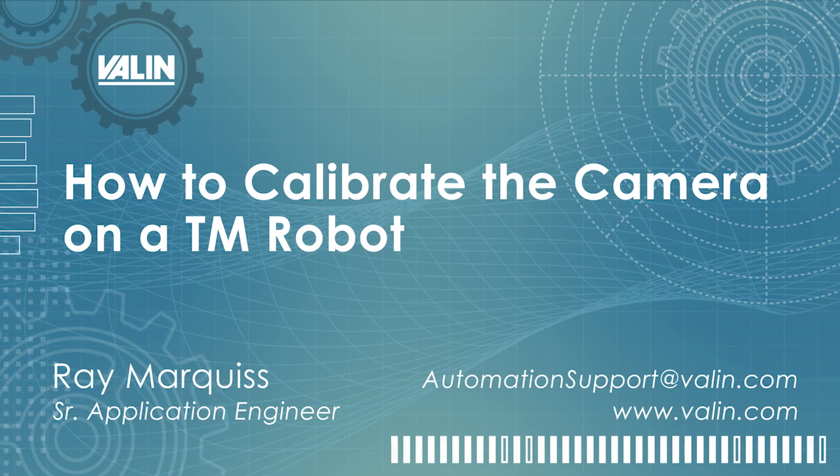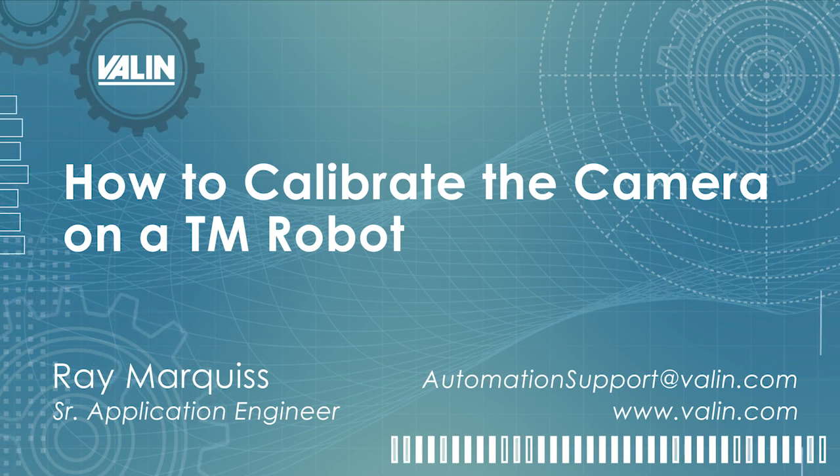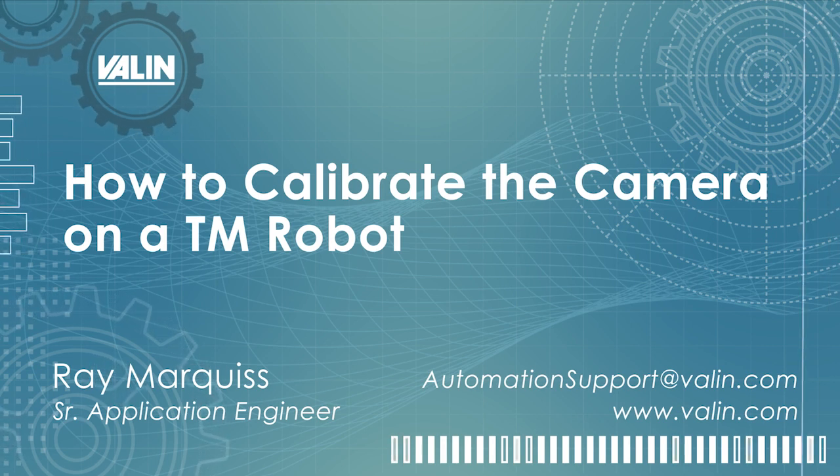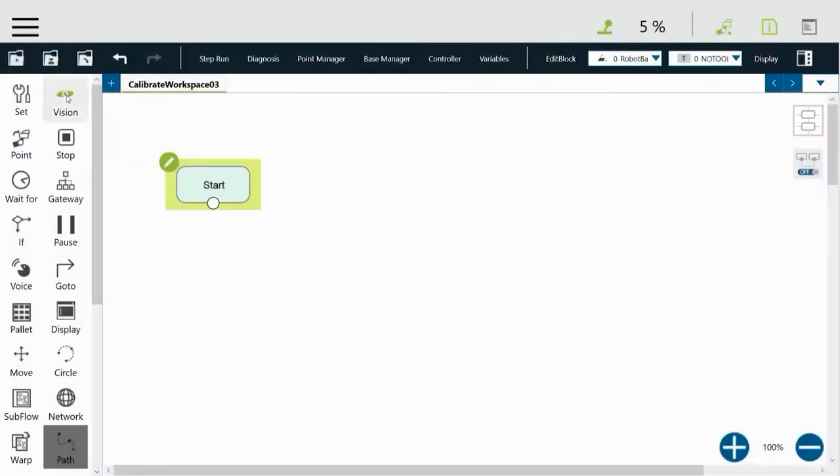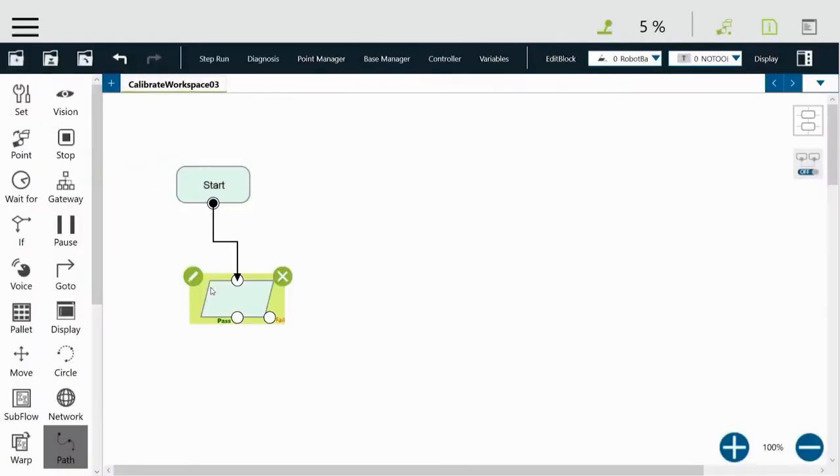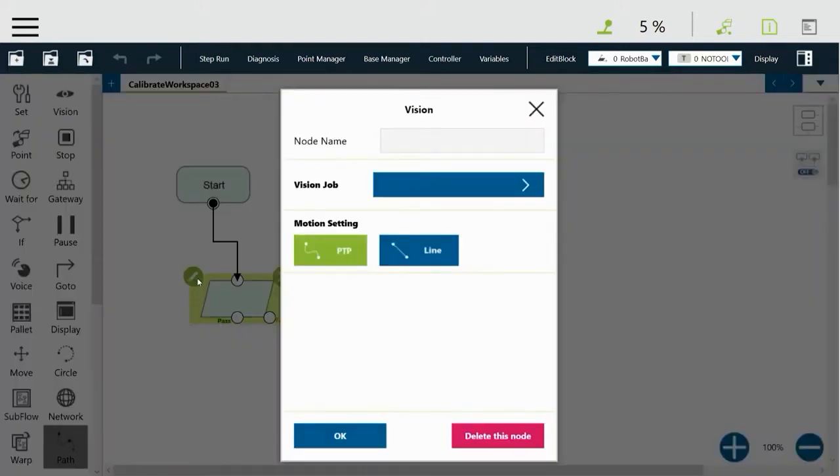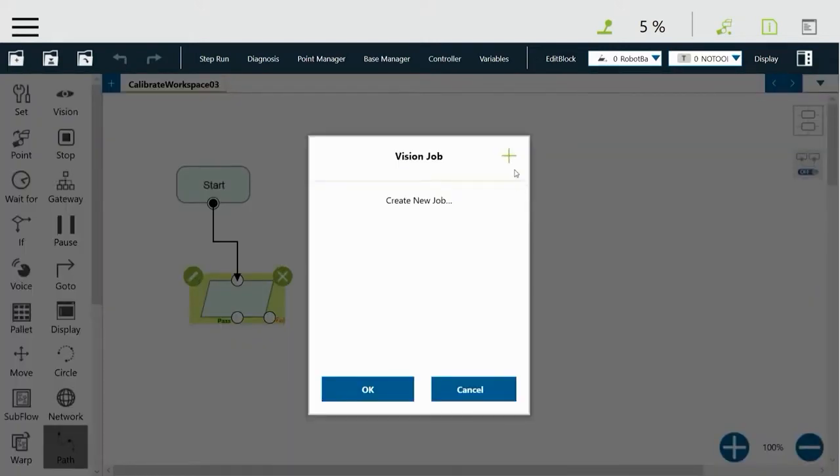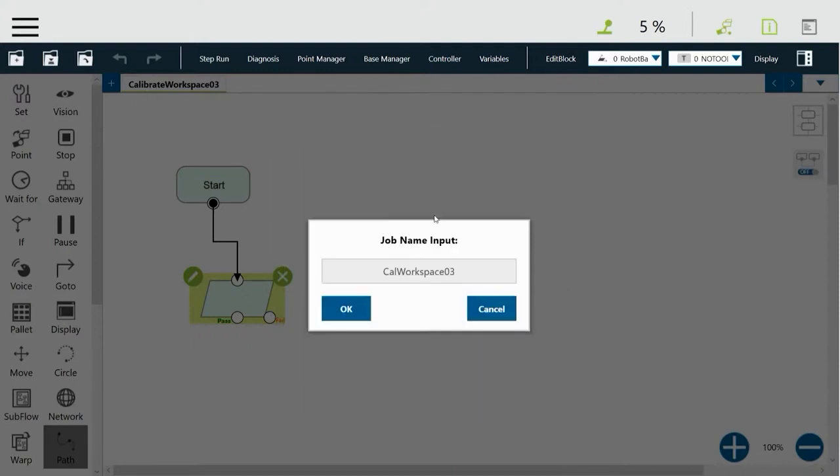There are other utilities and tools that will show you how to start a project. We're not going to start there. We're going to start with doing the vision in the project, so we'll drop in a vision node and then edit it by clicking on the pencil. We'll click on the vision job and then create a new job by clicking the plus sign and then giving it a name.